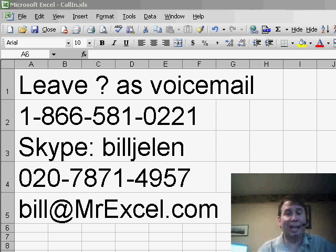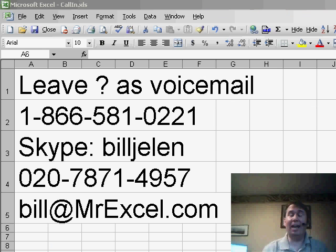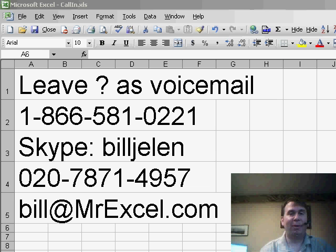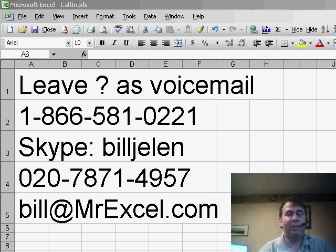Welcome back to the MrExcel netcast. This is episode number 499. Again, I want to invite you to watch tomorrow for episode number 500. We have a great treasure trove of prizes to give away.